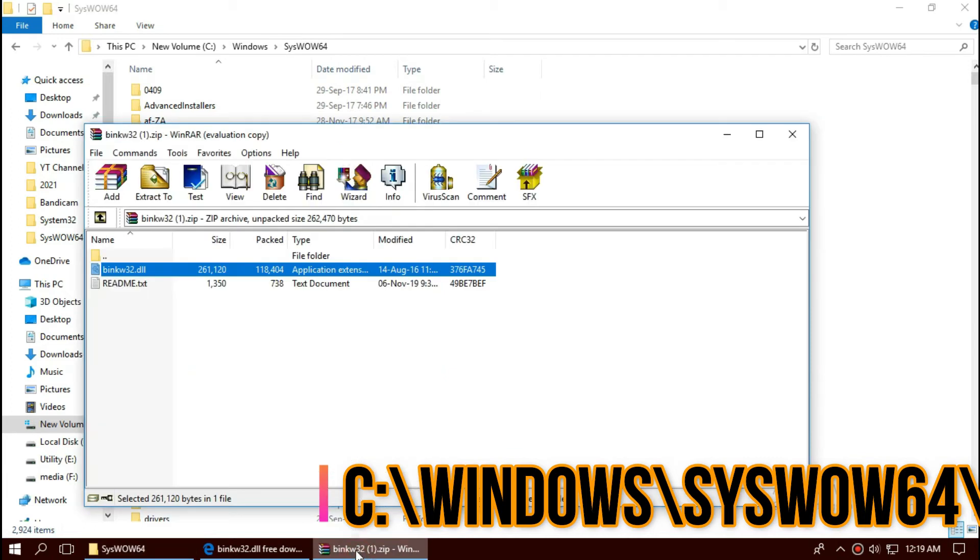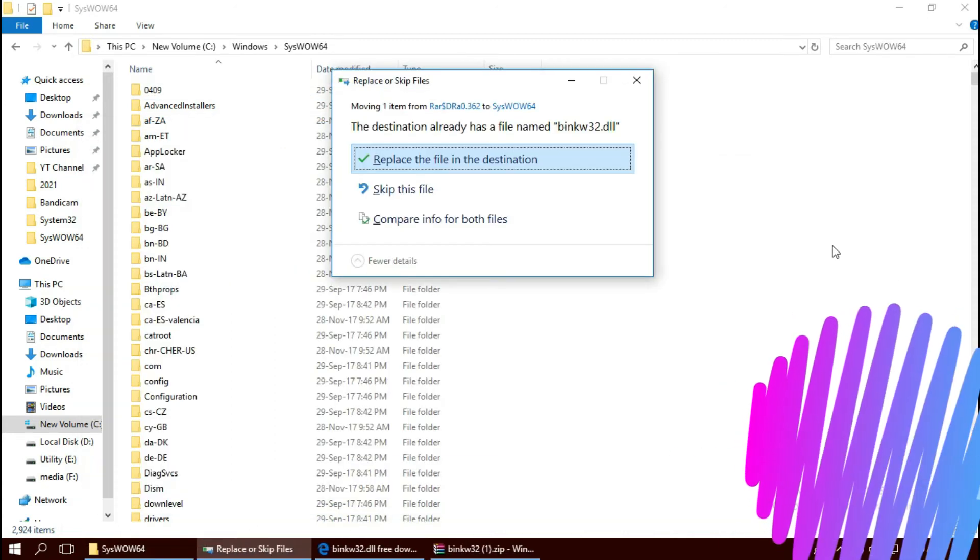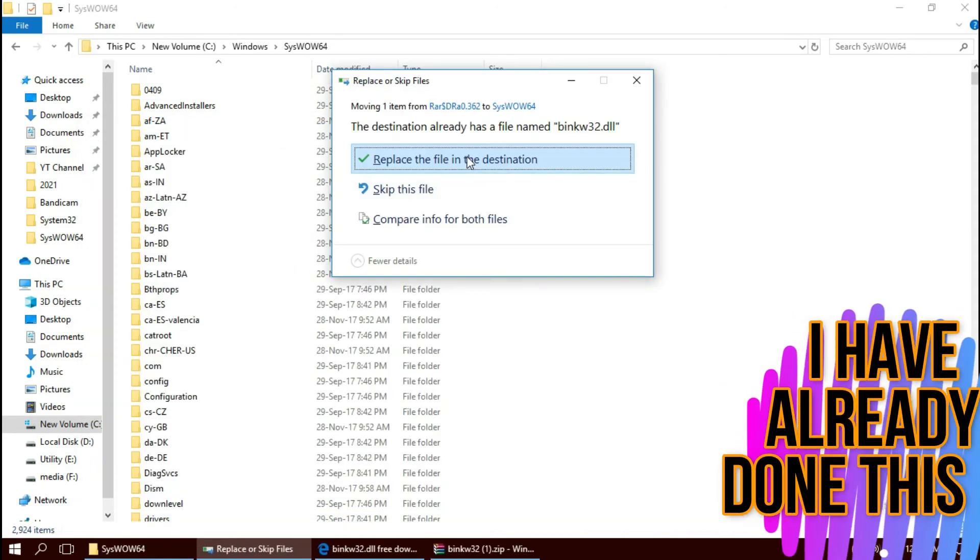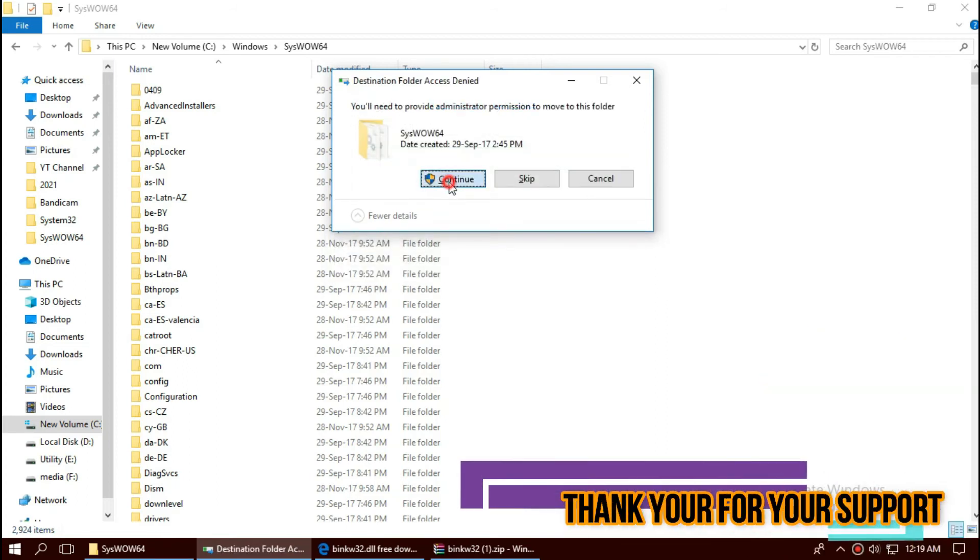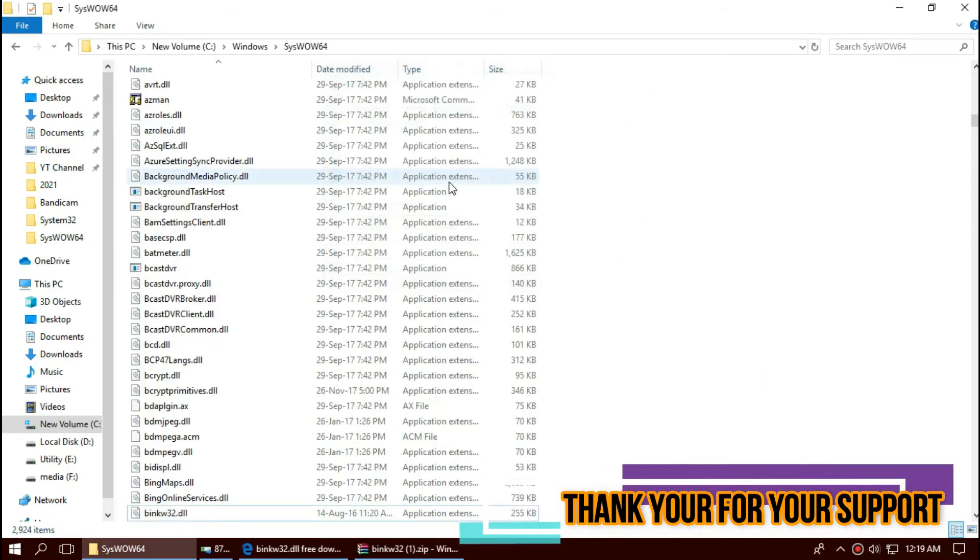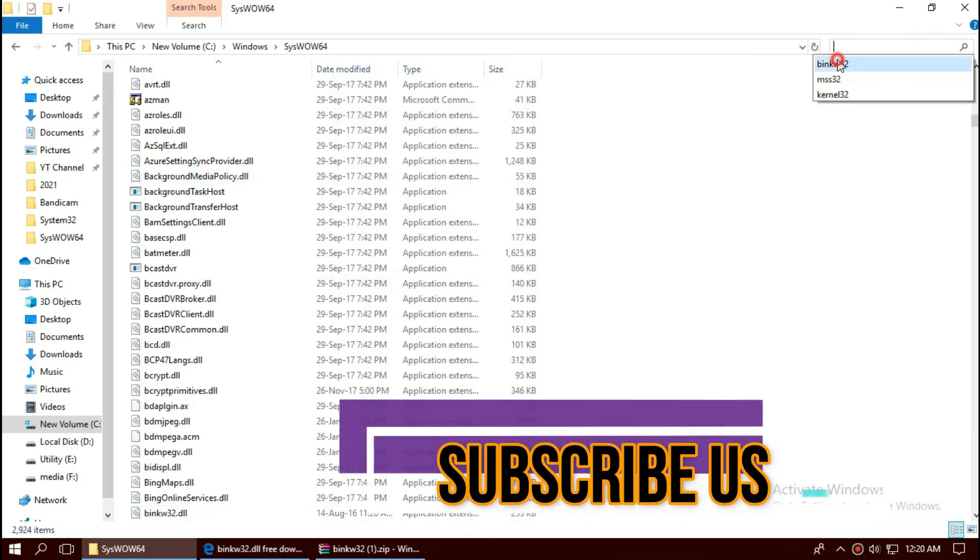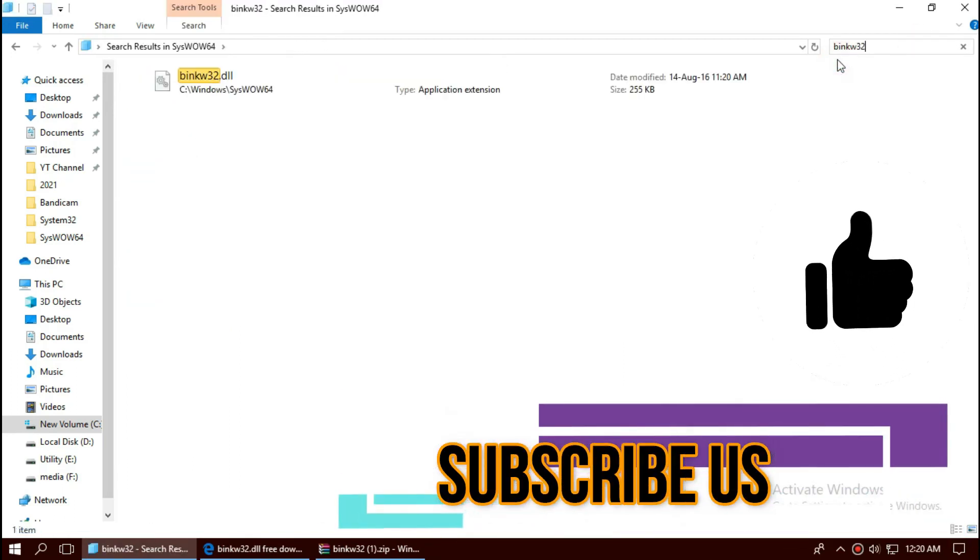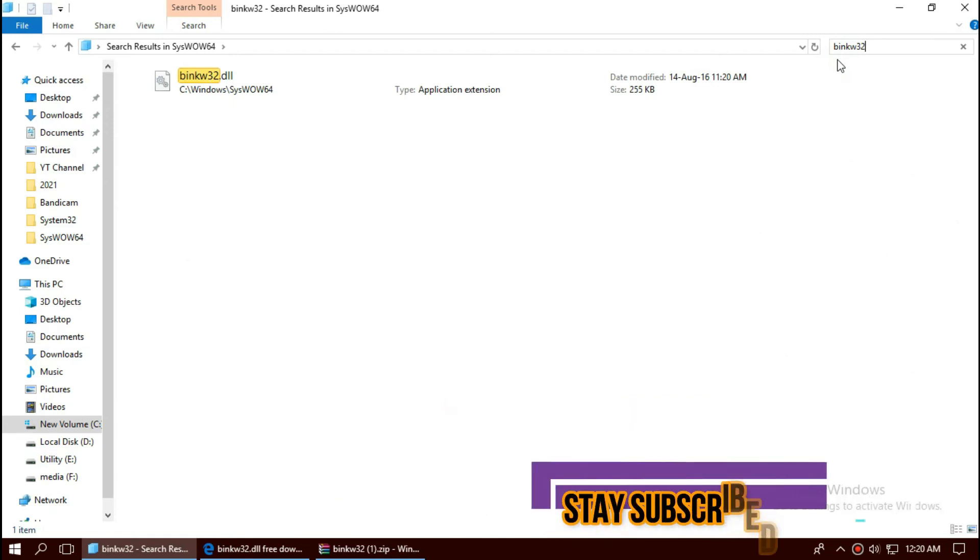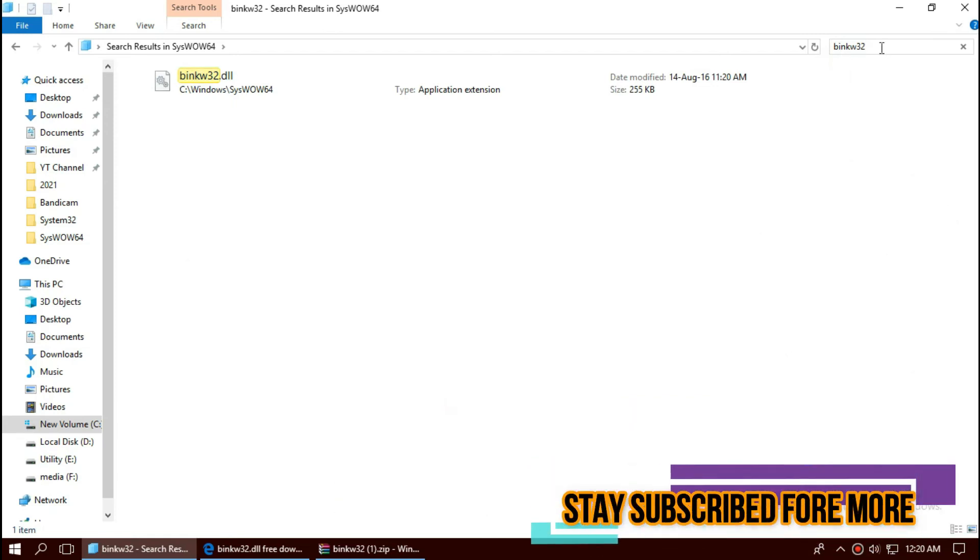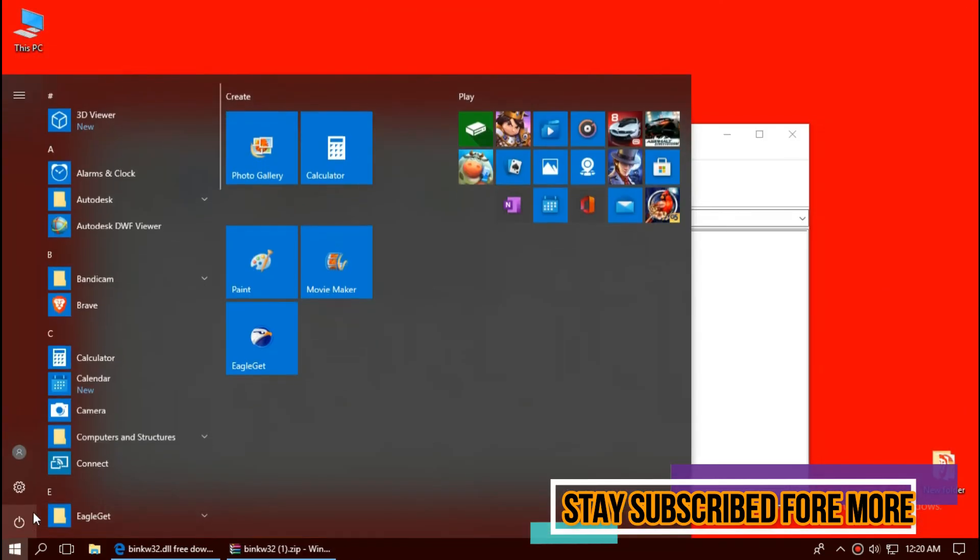Check this one more time, yes it is properly placed. Job done, now restart your computer.